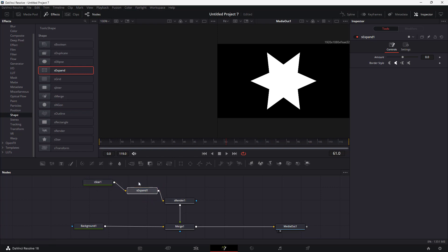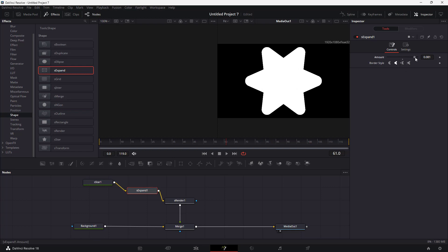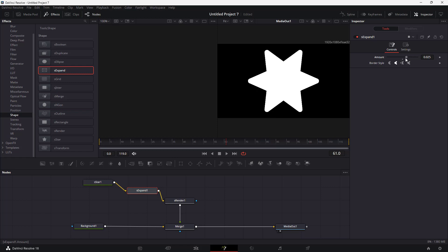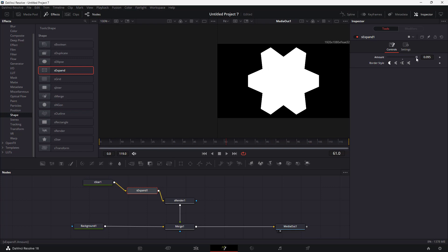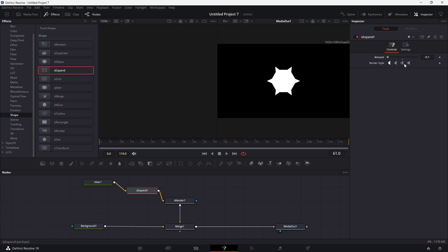Nothing seems to have happened much right now, but if I go to Expand, I can work with the amount of expand. I can expand out the shape and decrease the amount, and I can choose different border styles for the expand and work with the effect.